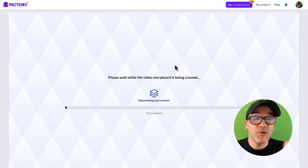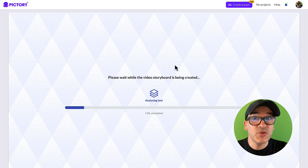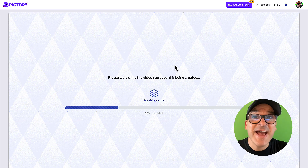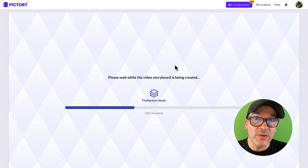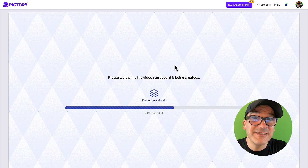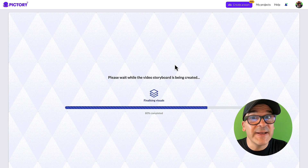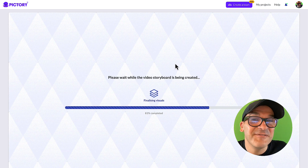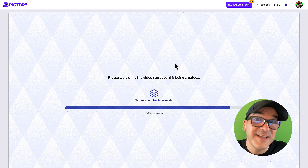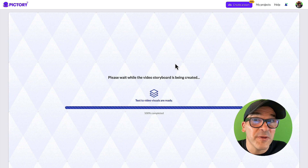Pictory is now creating your video storyboard. The AI is analyzing the highlights from your article and is automagically selecting the visuals for each scene. And yes, it's even generating those fancy captions for you.